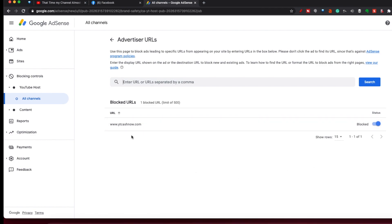Make sure that it's blocked and you won't see ads from that URL appear again — unless, of course, the same advertiser advertises with a different link, say a landing page that's completely different to something they may have used previously. You just have to keep blocking them individually. So that's URLs.